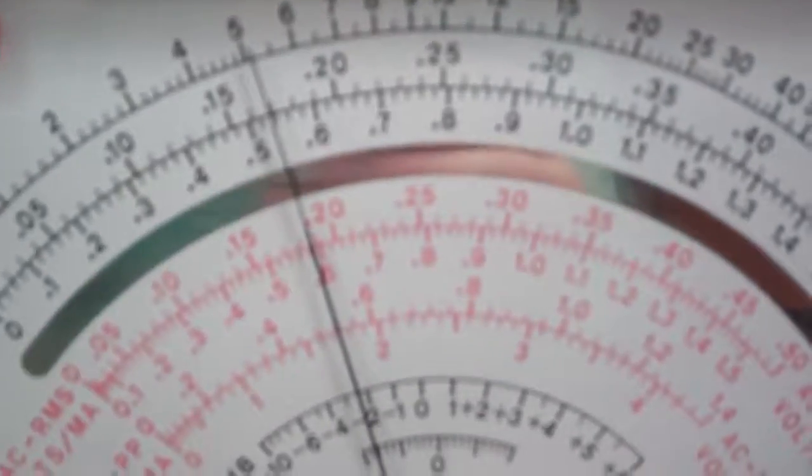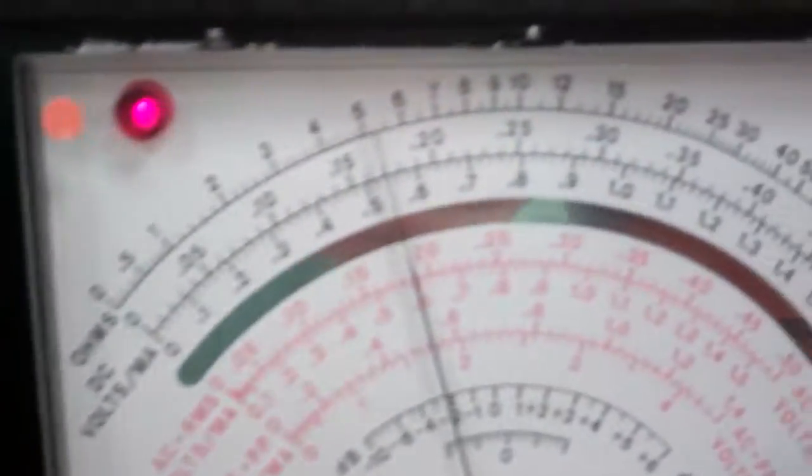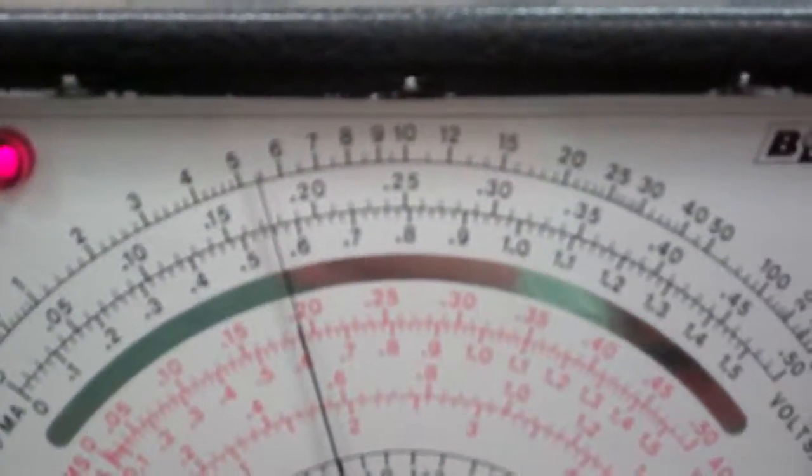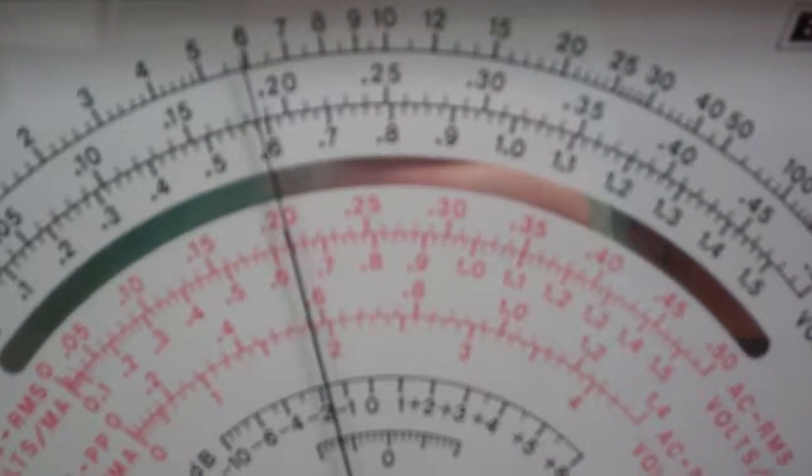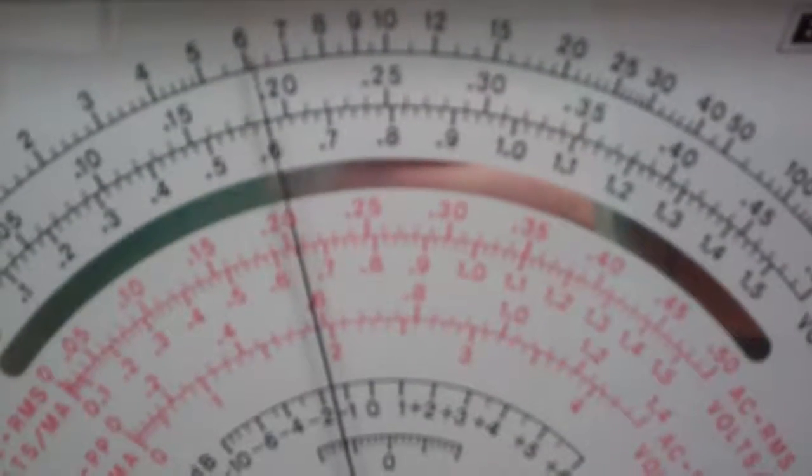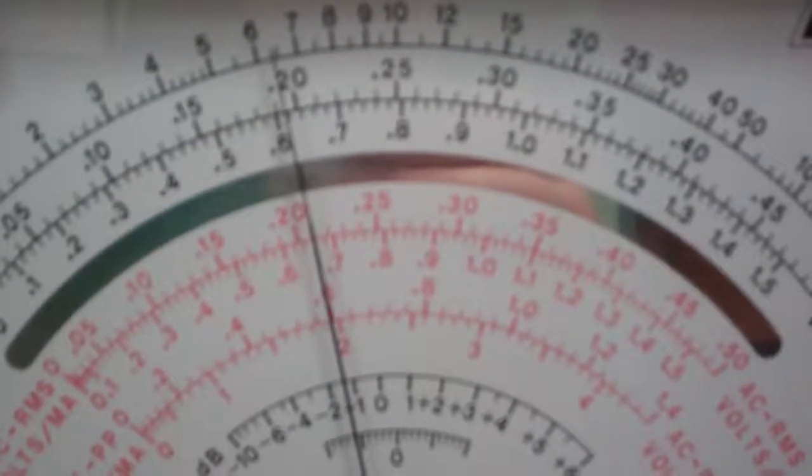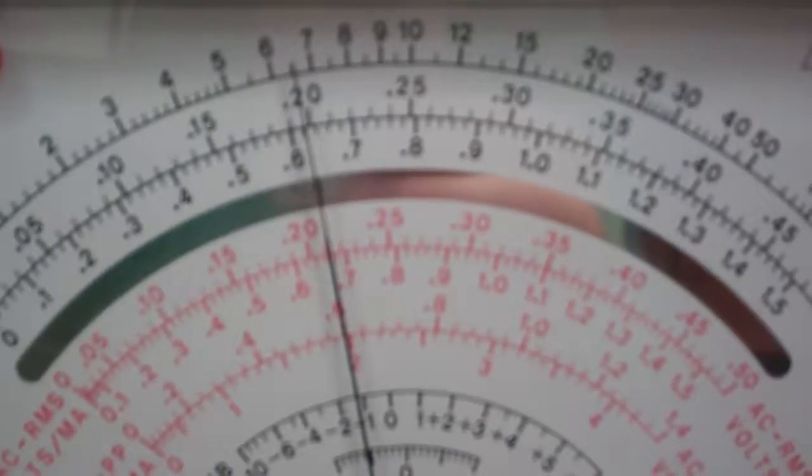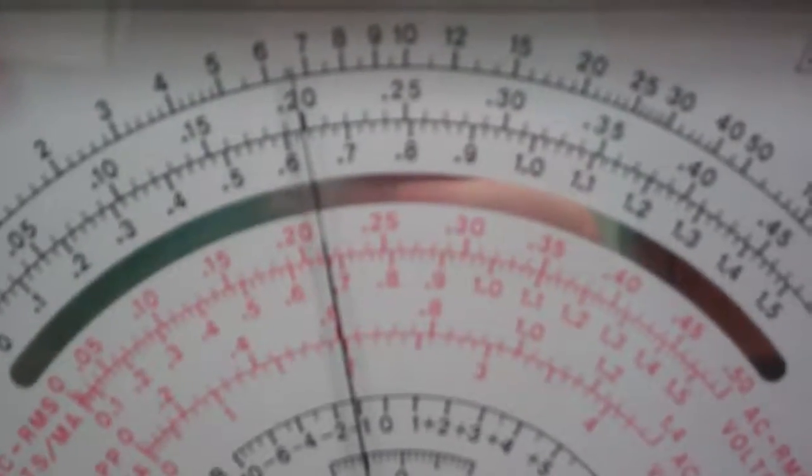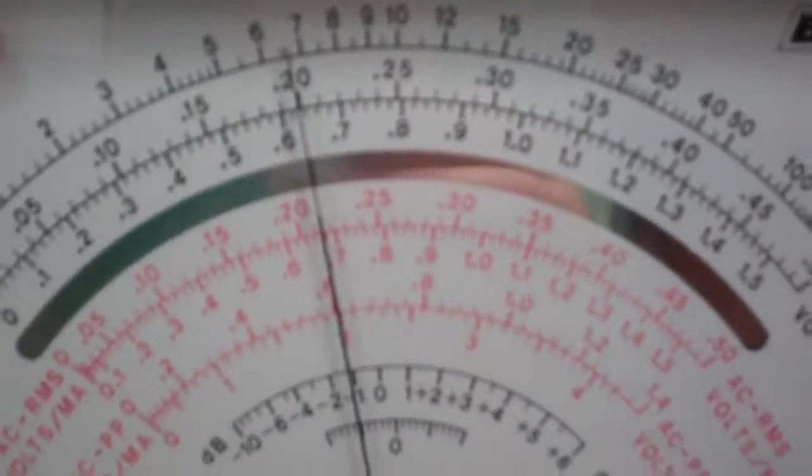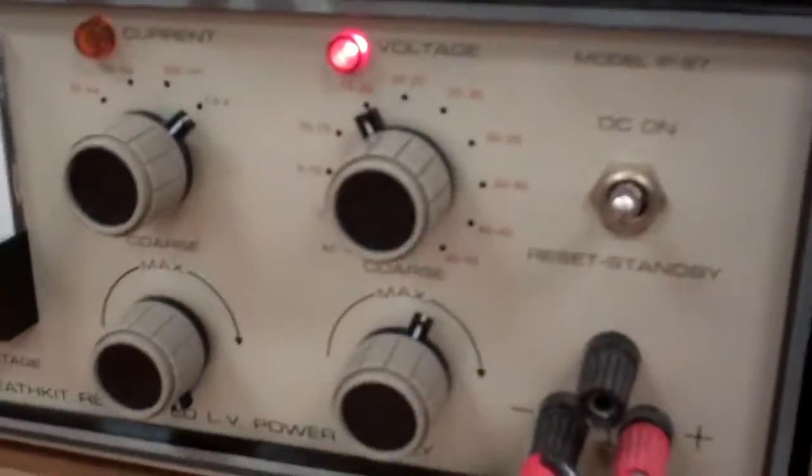Notice how now I'm too low, and I'm going to go ahead and increase this up until I match my 20 volts. And there's my 20 volts. So 20 volts.